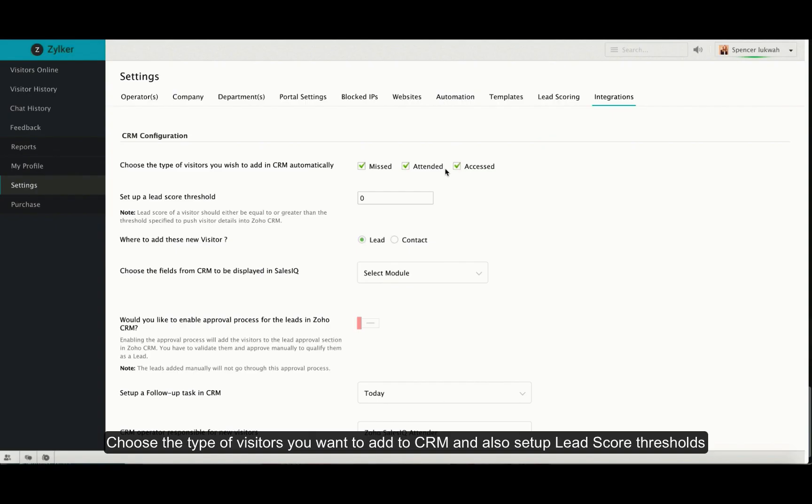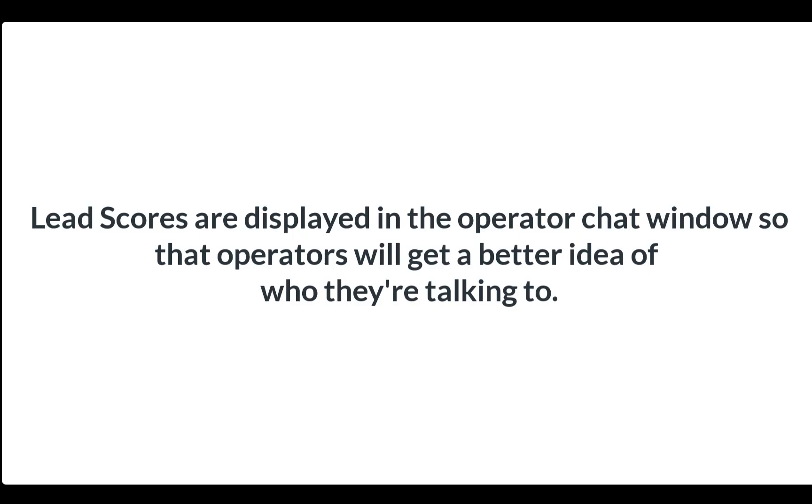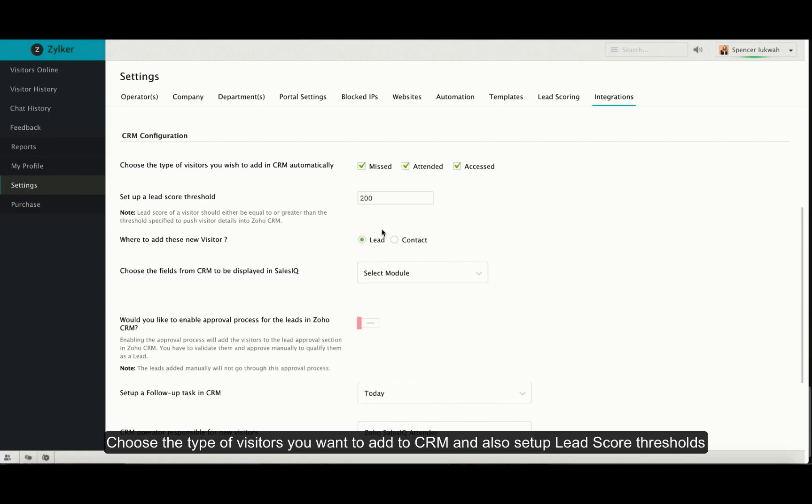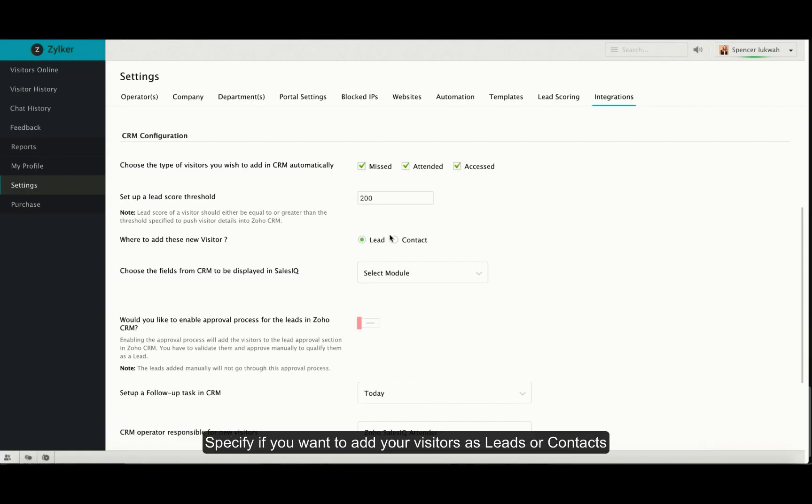Set up a lead score threshold for your visitors. The lead score is displayed to the operators on the operator chat window for them to have a better idea of the customers they are talking to. Choose where you want to add your visitors as leads or as contacts.